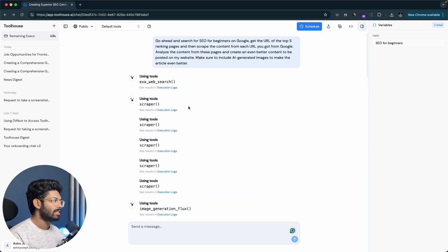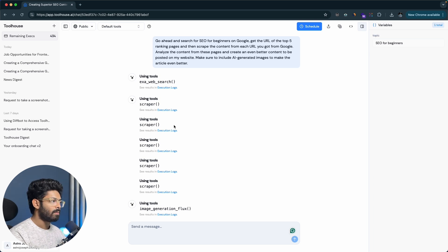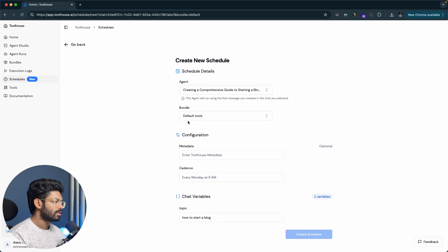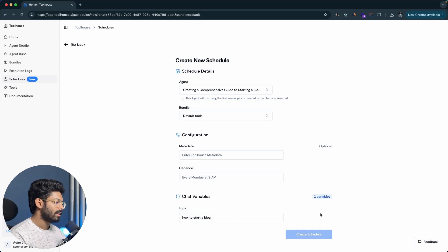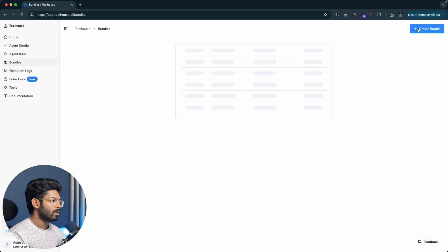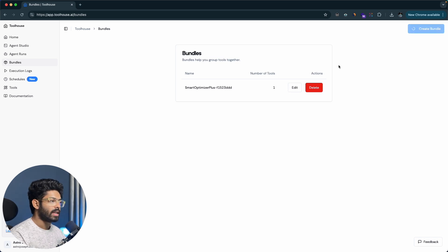You can also schedule your AI agent to run at a specific time. Click the schedule option, select the AI agent you want to run, choose the metadata and cadence, enter the chat variables, and create a schedule. At the specified time, the AI agent will run automatically and do whatever you've configured — for example, if you set it to send an email at the end of execution, you'll receive that email after the task runs. You can also create a bundle by clicking the Bundles option and selecting the tools you'd like to include.